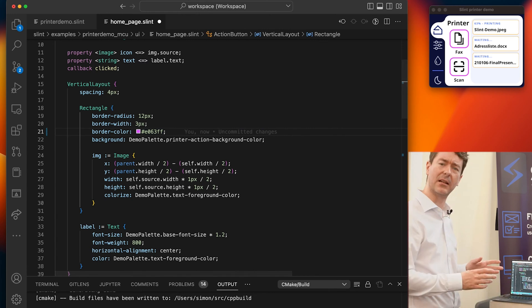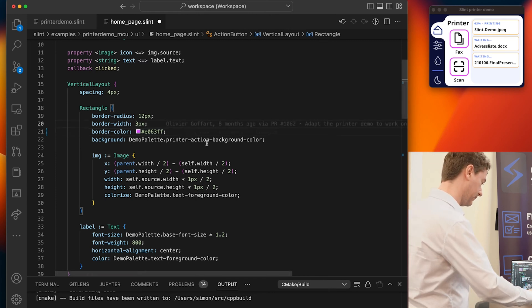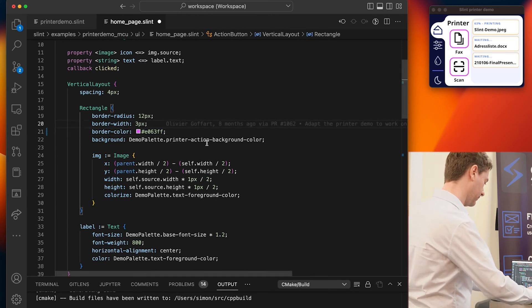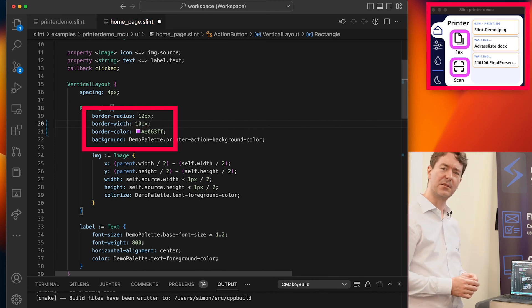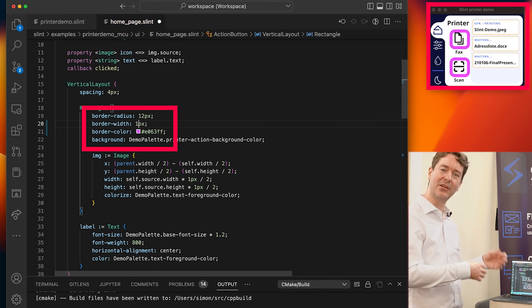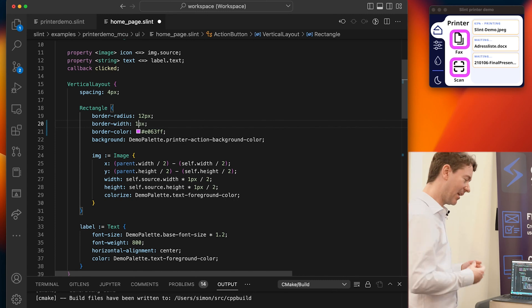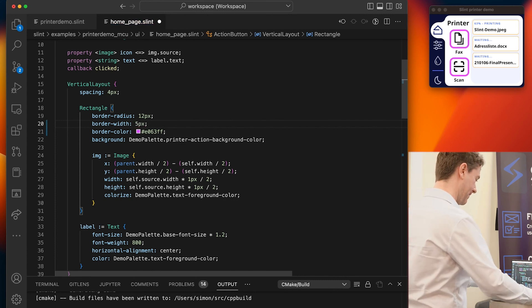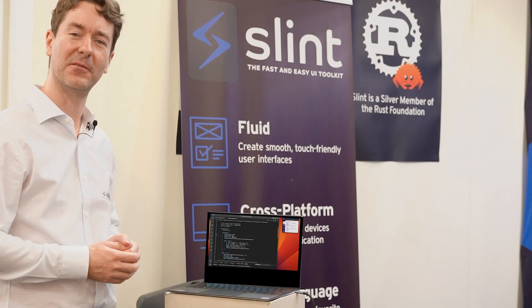Let's make them also a little bigger. This is a bit of an extreme design, but this is how I can quickly change it and adapt it to the way I just like it. Now it looks good.